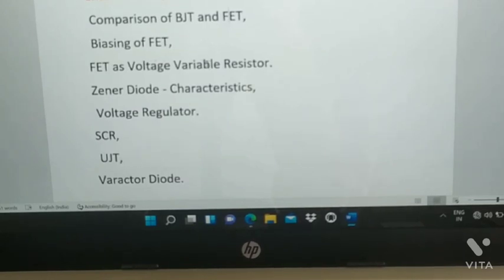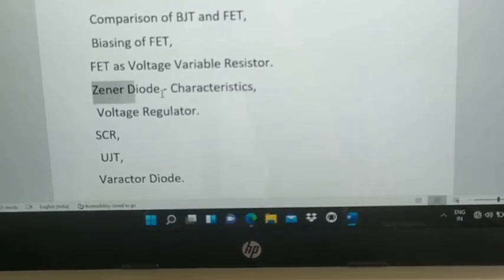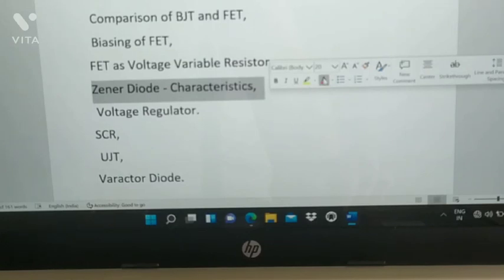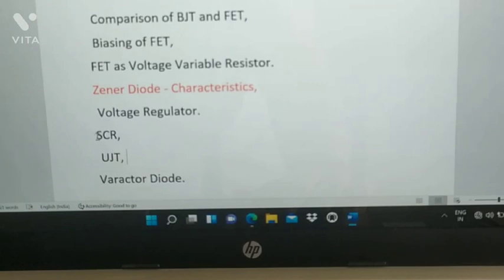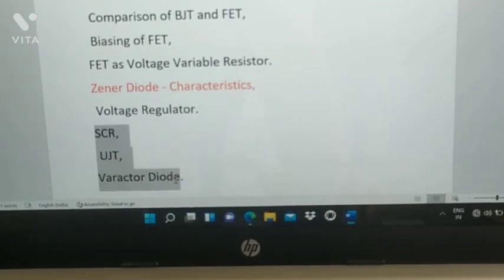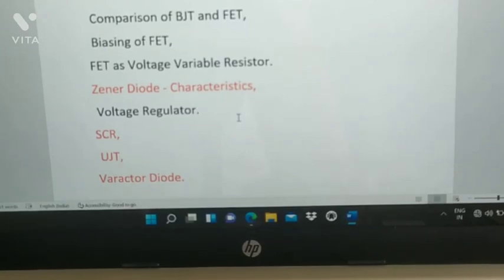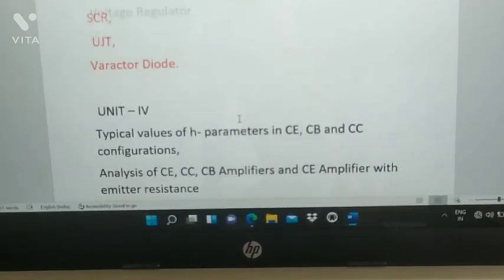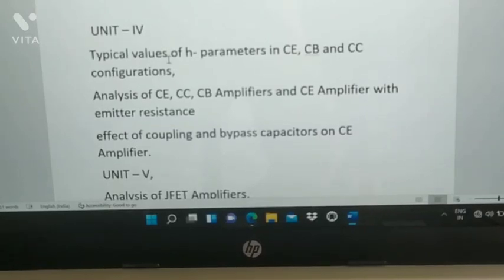Also important in Unit 3: Zener diode — most important — including Zener diode characteristics, voltage regulator, SCR, UJT, and varactor diode. These are all important topics to prepare.